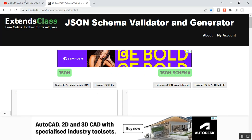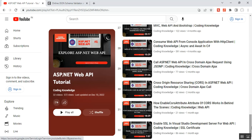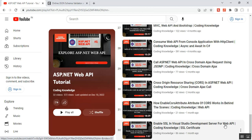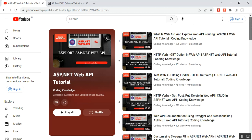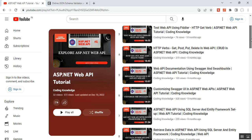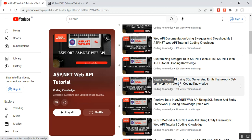Before going through this video, please visit my part 32 of my ASP.NET Web API, that is how to enable SSL in Visual Studio Development Server for Web API. And most importantly, you need to visit before going through this part 33, that is ASP.NET Web API using SQL Server and Entity Framework setup.